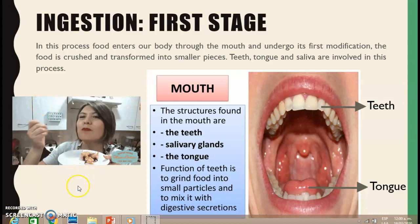What is the girl doing? She's eating — she's eating a delicious cake. She is putting the food into her mouth, which is actually what happens in the first stage. In this stage, food enters our body through the mouth and undergoes its first modification. The food is crushed and transformed into smaller pieces. This is what happens in the first step of ingestion: the food enters our mouth and thanks to important parts inside it, the food is transformed and modified into small pieces.